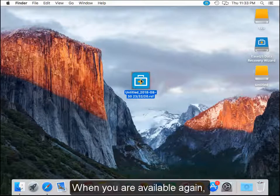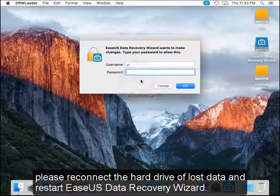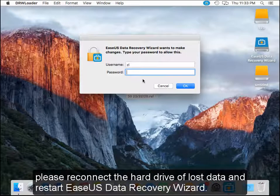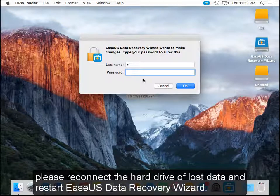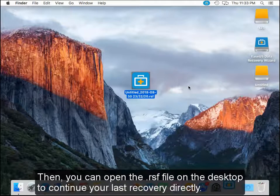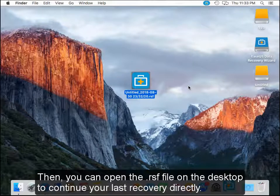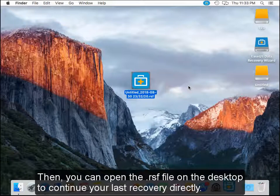When you are available again, please reconnect the hard drive of lost data and restart EaseUS Data Recovery Wizard. Then, you can open the RSF file on the desktop to continue your last recovery directly.